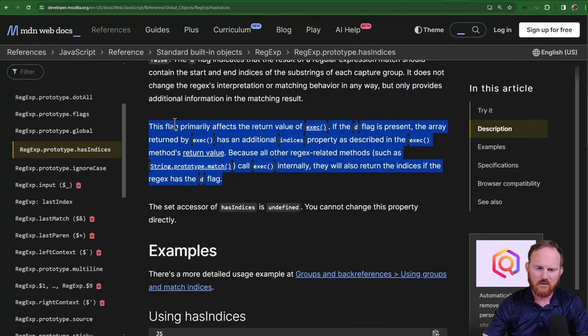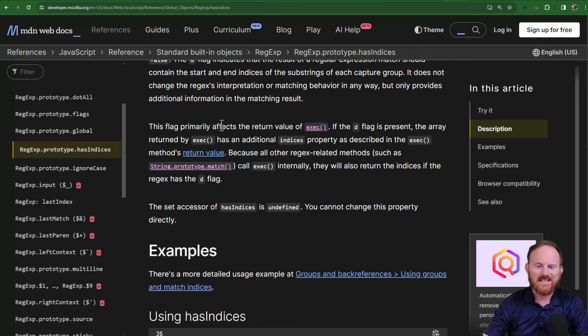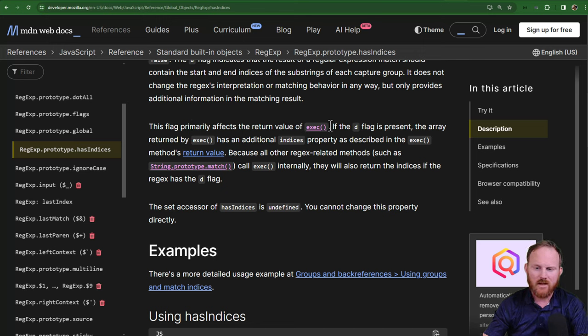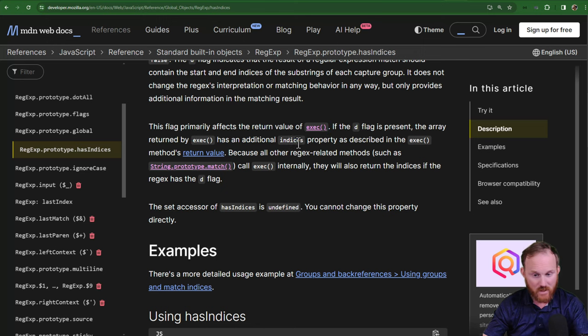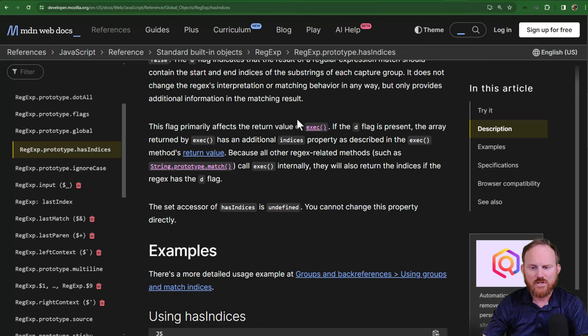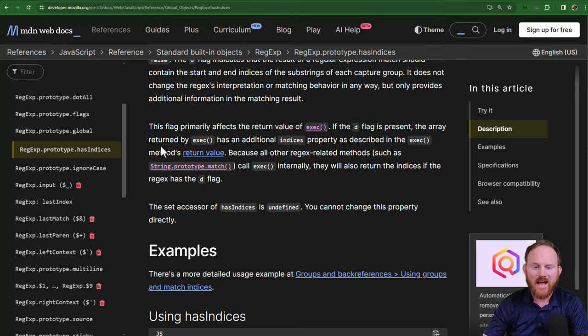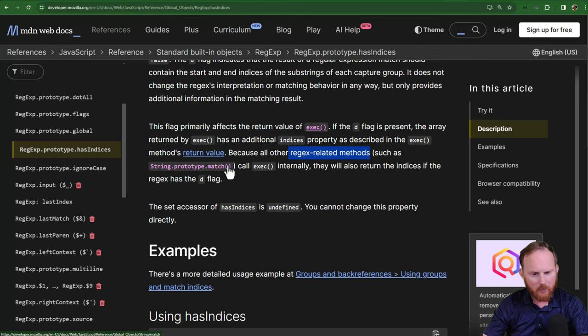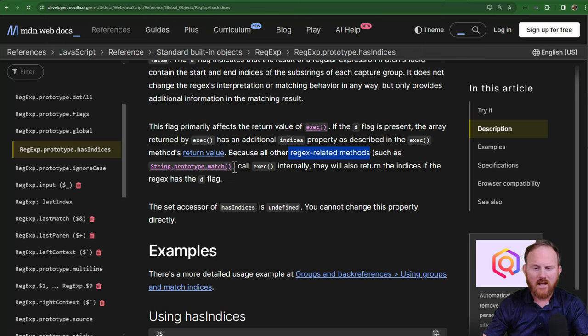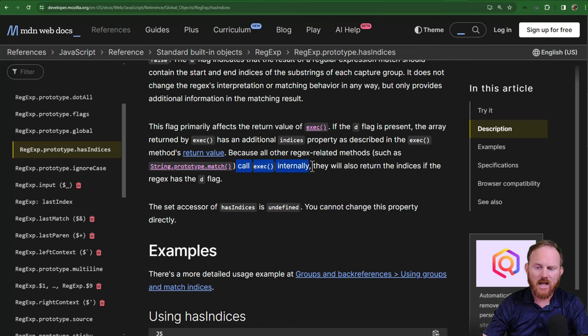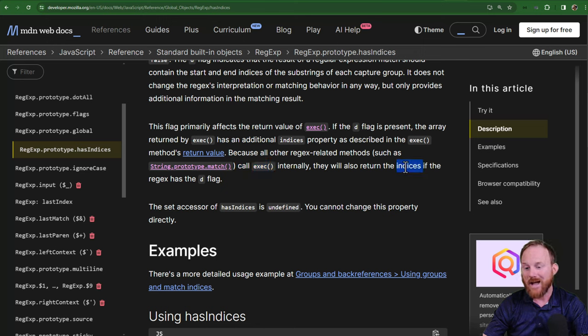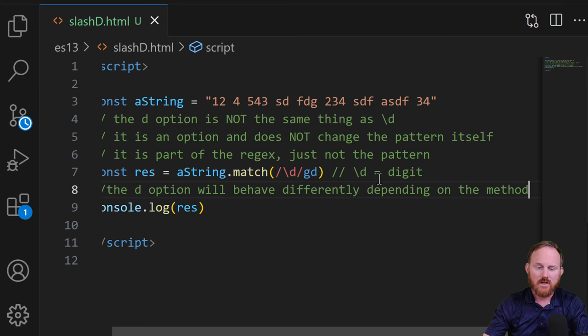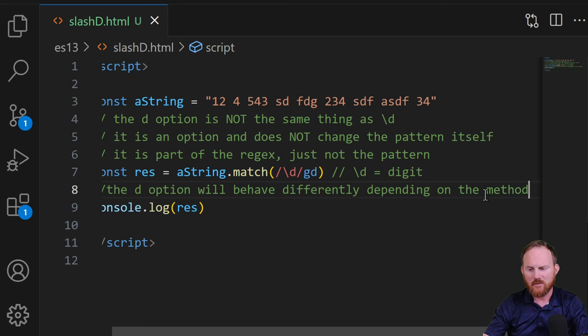So make note of this. This is particularly useful. This flag primarily affects the return value of execute. If the d flag is present, it'll give you the indices property. So it will add that to the information that you get. That's because it comes back in the return value. All of the other methods like match and replace and so on, they call execute internally. Whether you get the indices back will depend on what that particular thing returns. So that's what we're saying here.